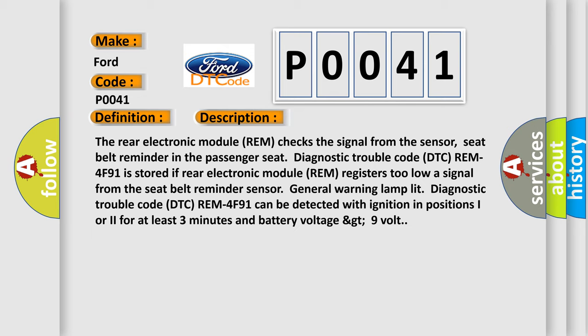The general warning lamp lit diagnostic trouble code DTC REM-4F91 can be detected with ignition in positions I or II for at least 3 minutes and battery voltage greater than 9 volts.